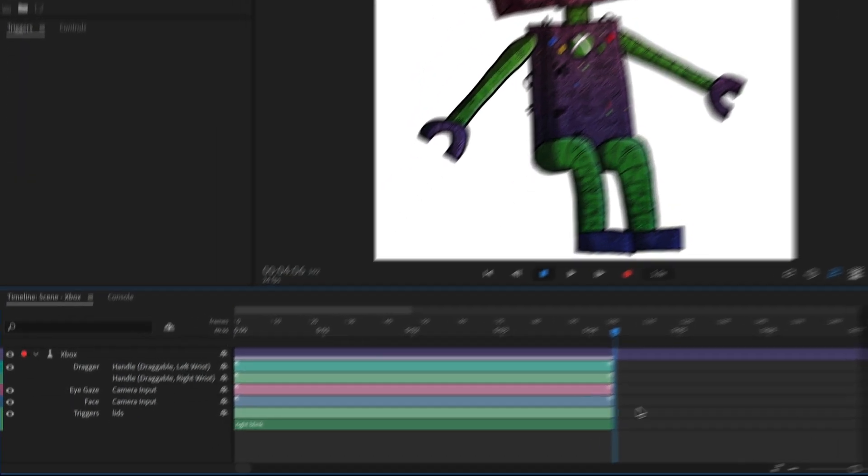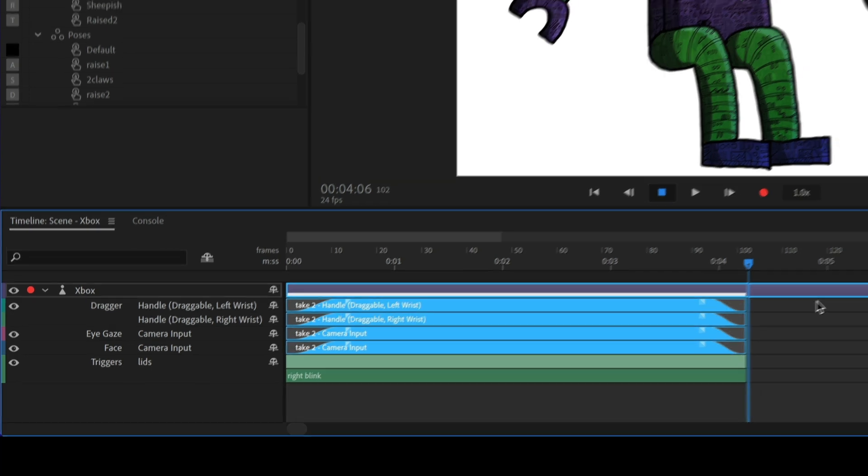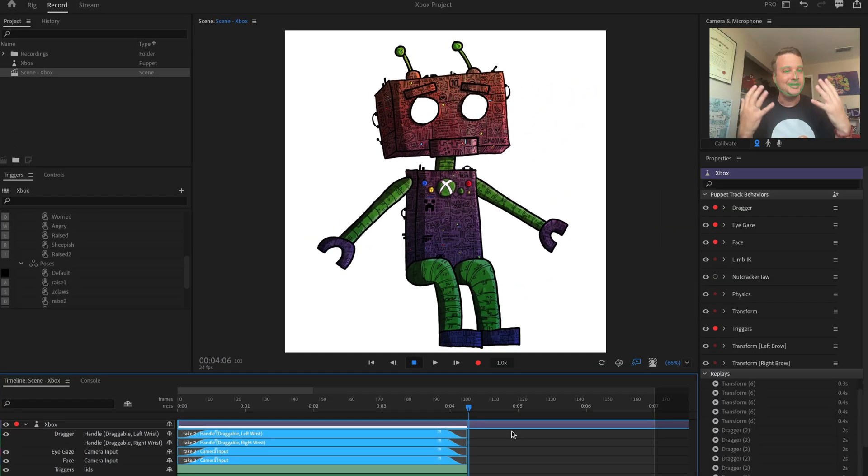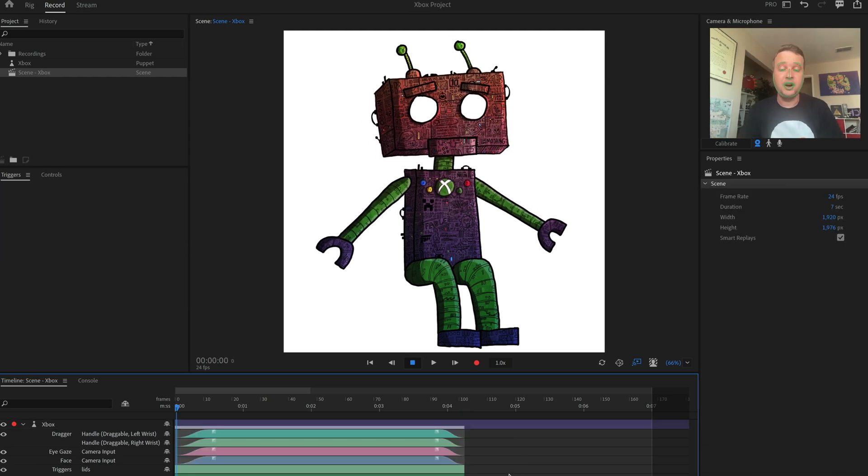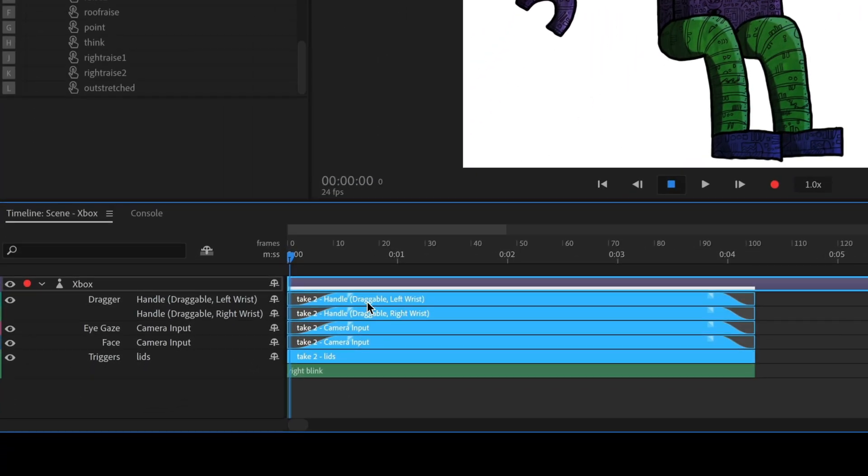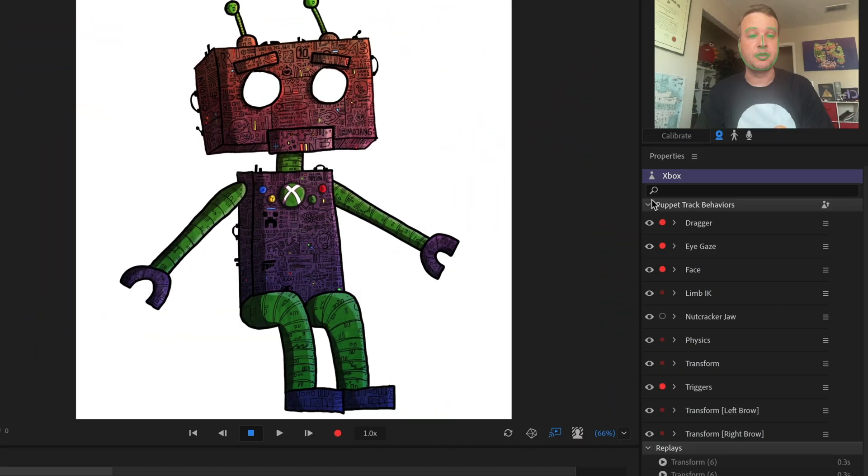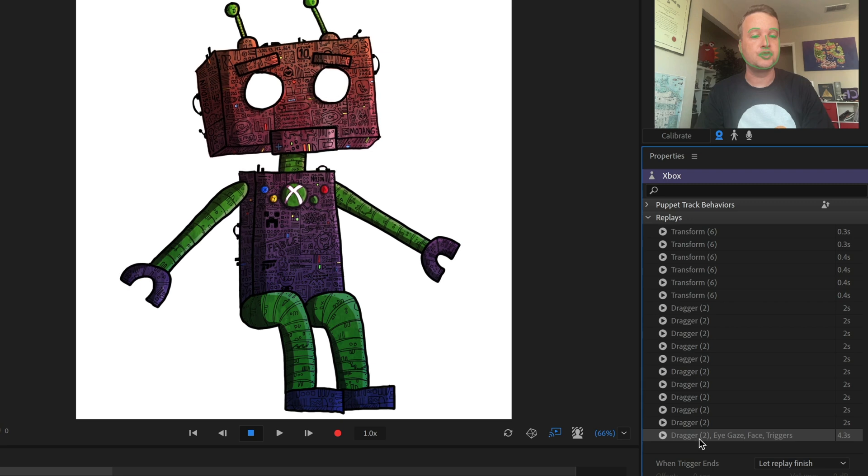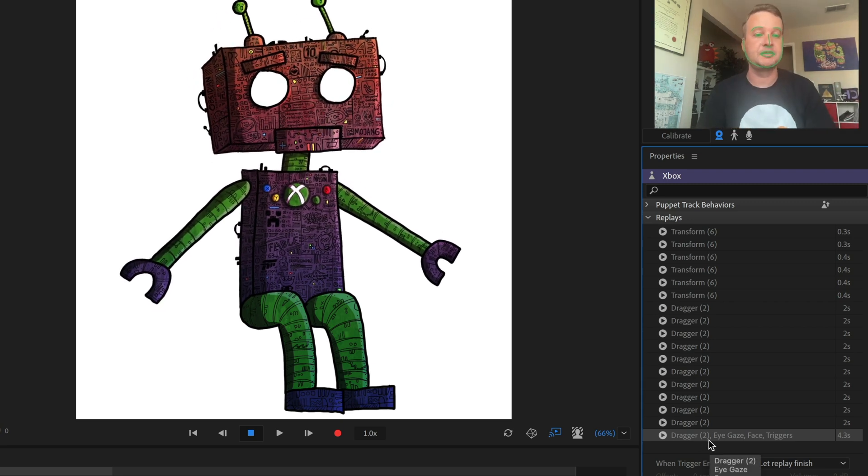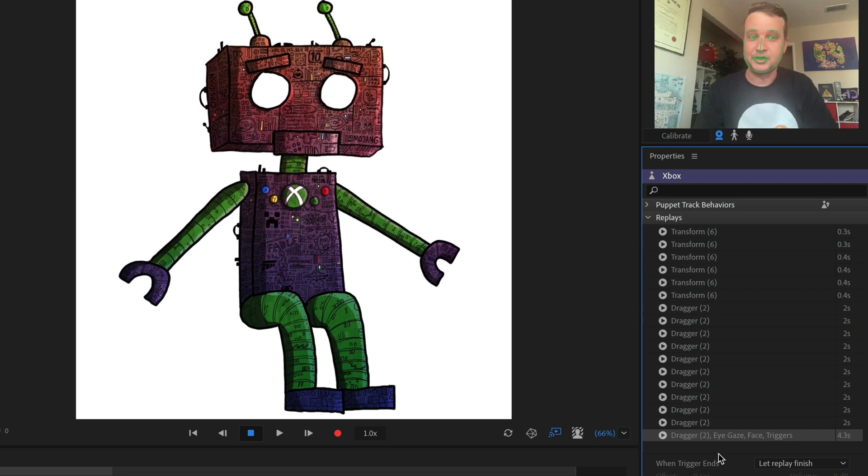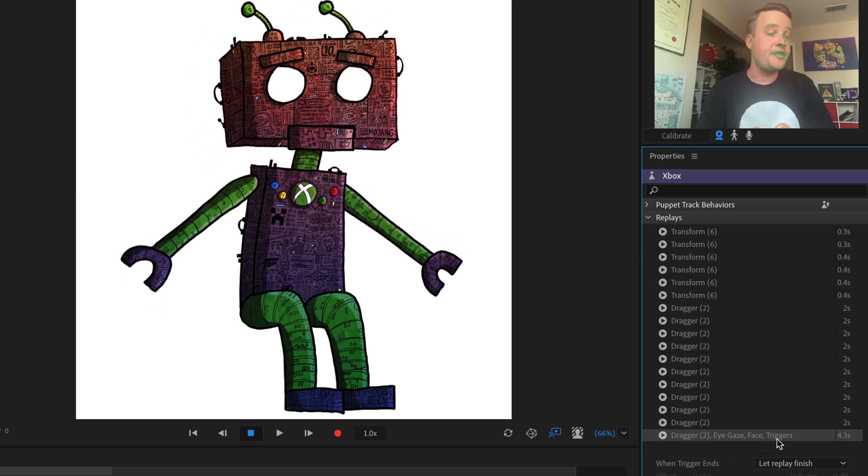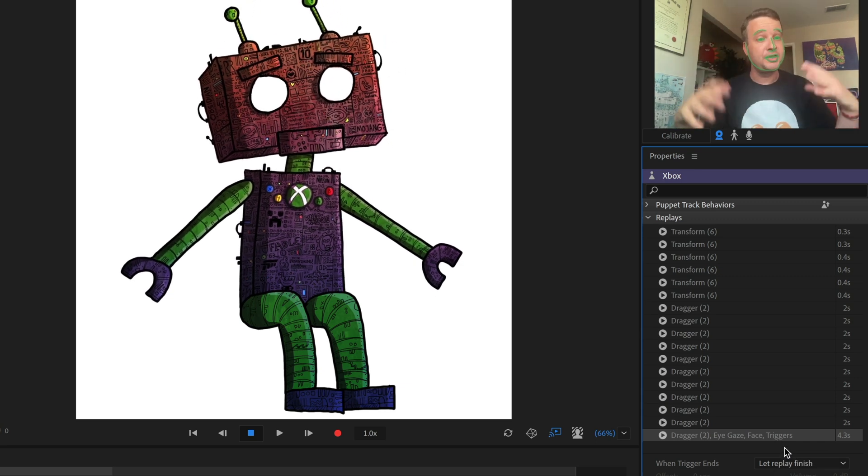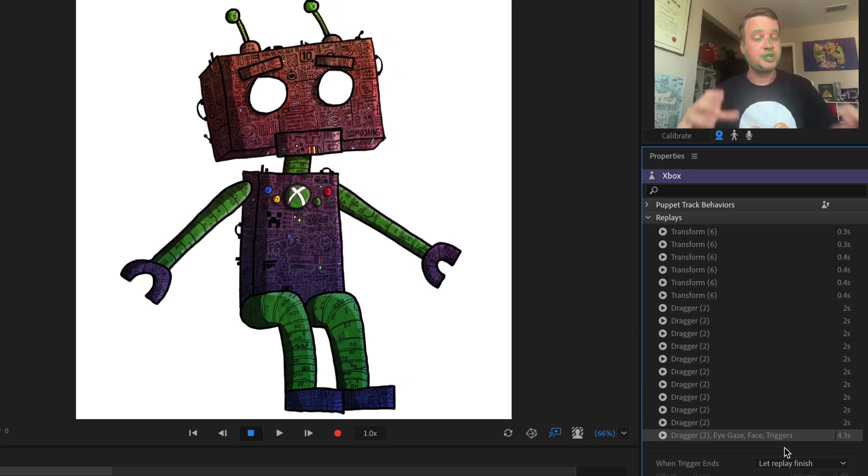Now, if I wanted to make this into a replay, typically what we say is you want to blend any blend handles that are there, so it'll seamlessly blend between whatever position you're coming from and going to. So to turn this into a replay, all I have to do is select the stuff I want to bring in to this little prepackaged animation, right click it and go to create replay and trigger. That's going to do two things. Number one, now I have this new replay here called dragger two, meaning two arms were dragged in a correct position, eye gaze, face moving and the triggers, which is the eyes closing. If I had more things recorded, those would also show up here.